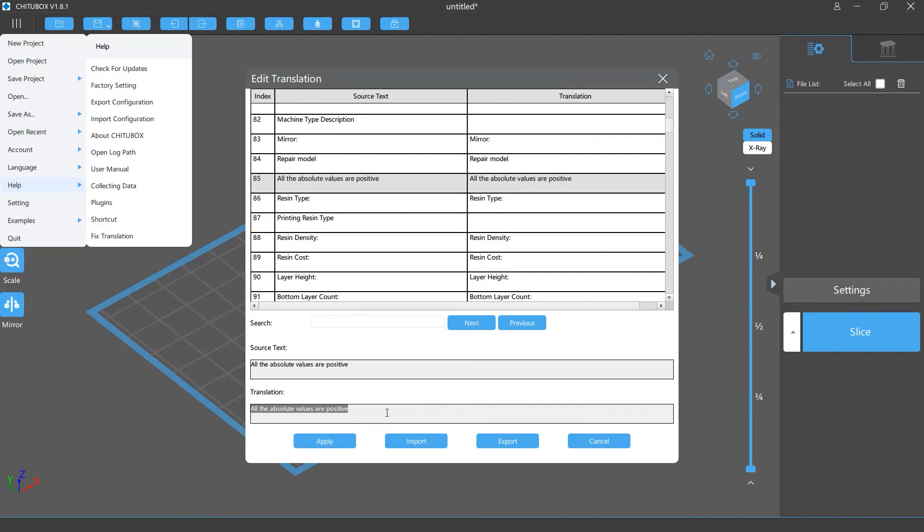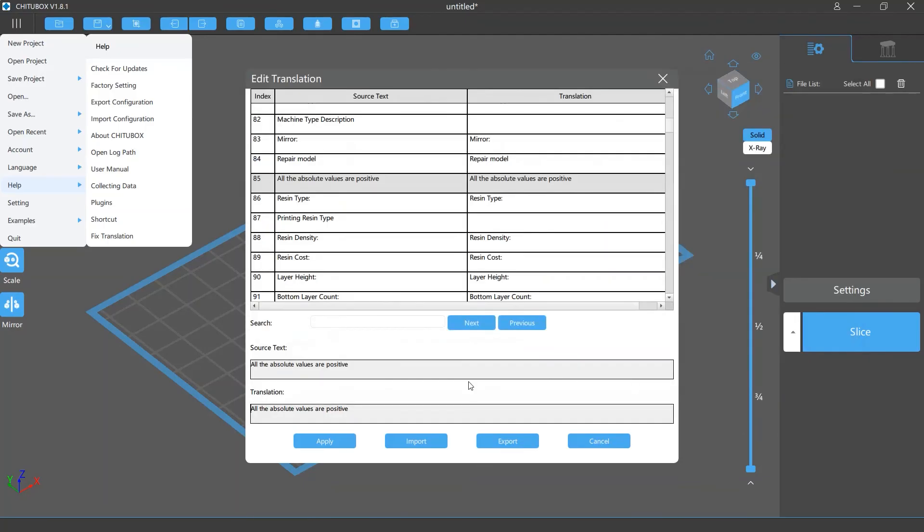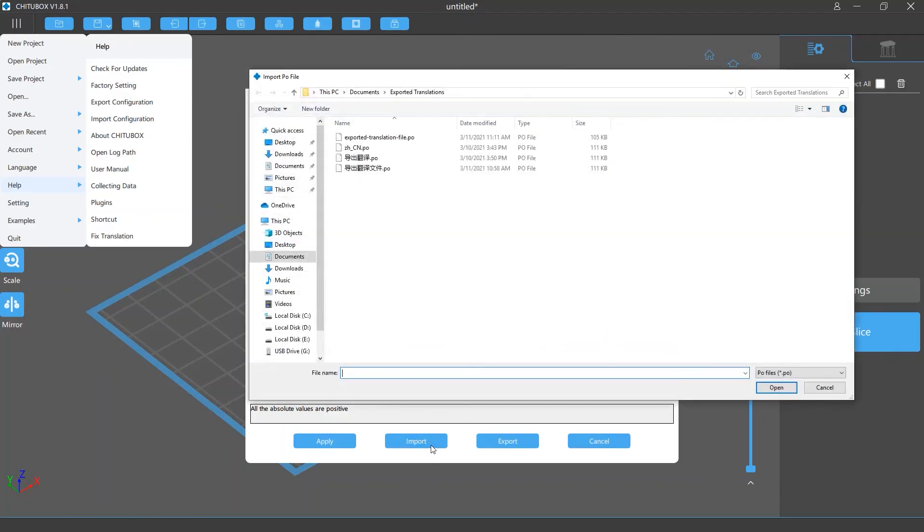If you want to use your translation on another Chitubox, just click export to save your translation file in the place you want. And on that Chitubox software, click the import button and import the translation file.